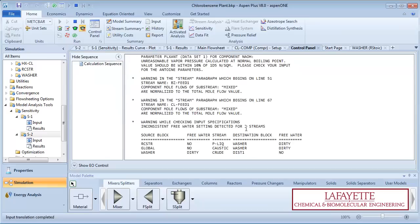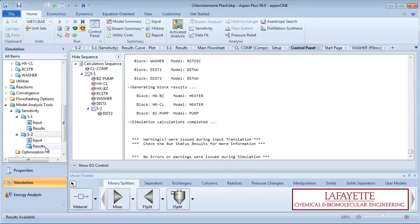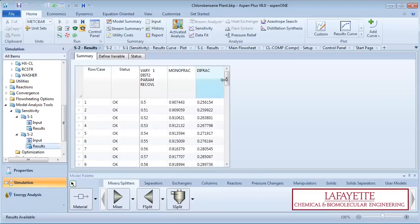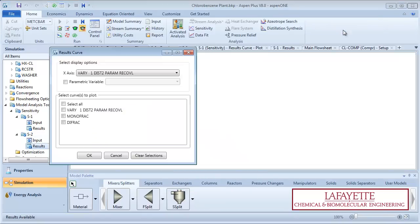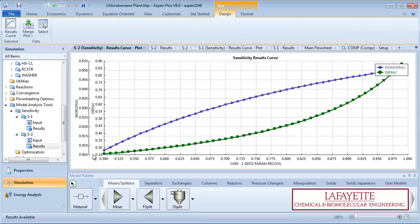Run the simulation and view the results. You can again look at the results in tabular form or create a plot to visualize the results. We can see how the mono and die product stream compositions change as a function of the light key recovery in the second distillation column.